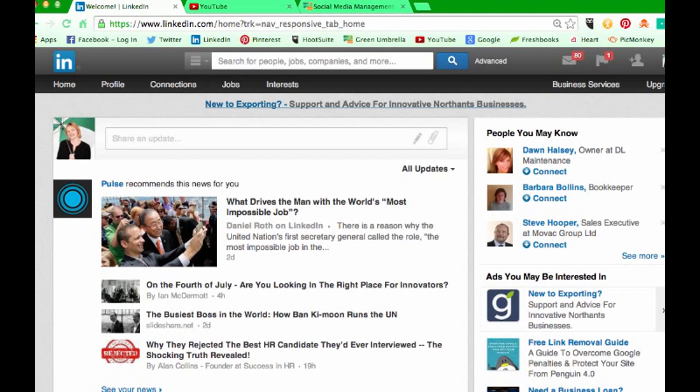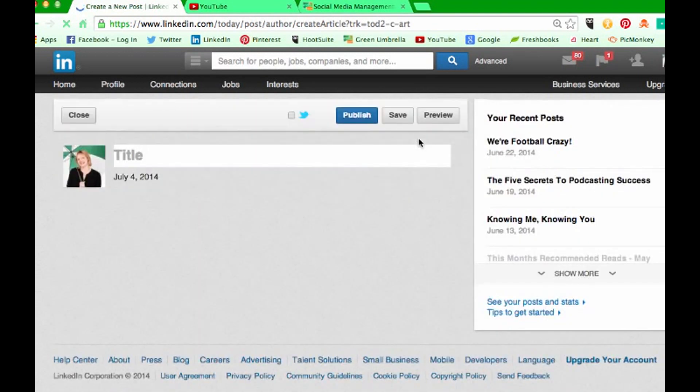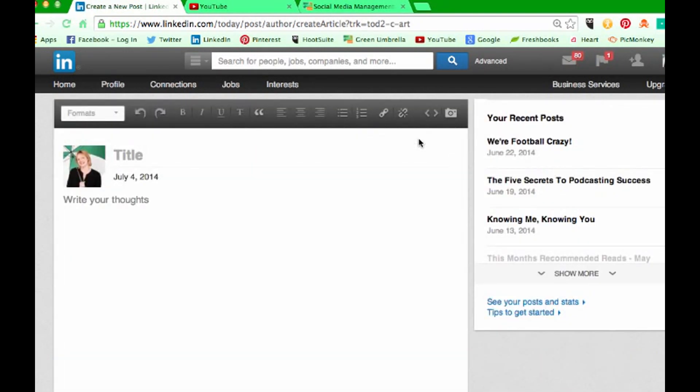So we all know how to use the LinkedIn publisher feature. That just means if you've got this little pencil on your LinkedIn account, you can click it and create a brand new article.